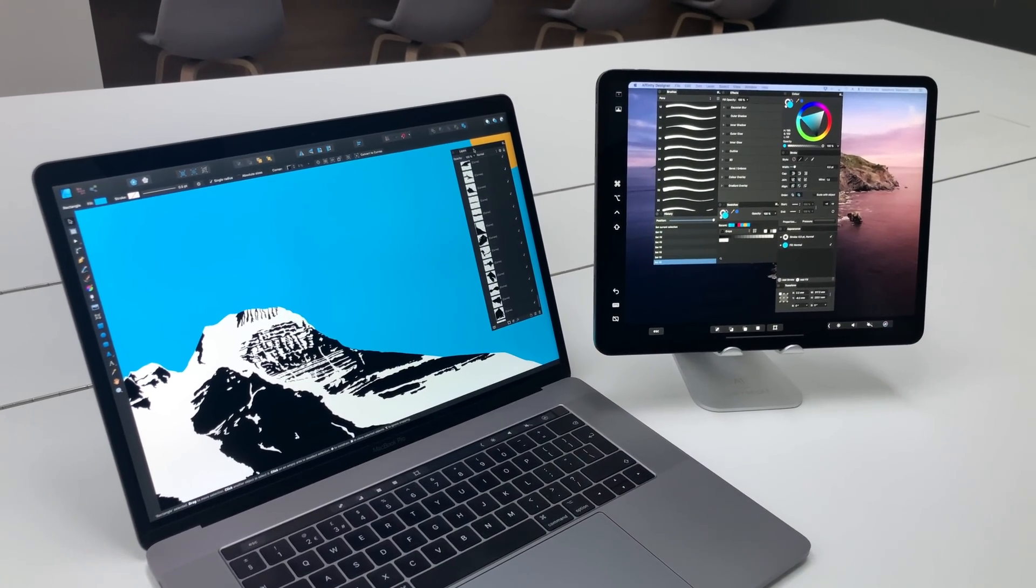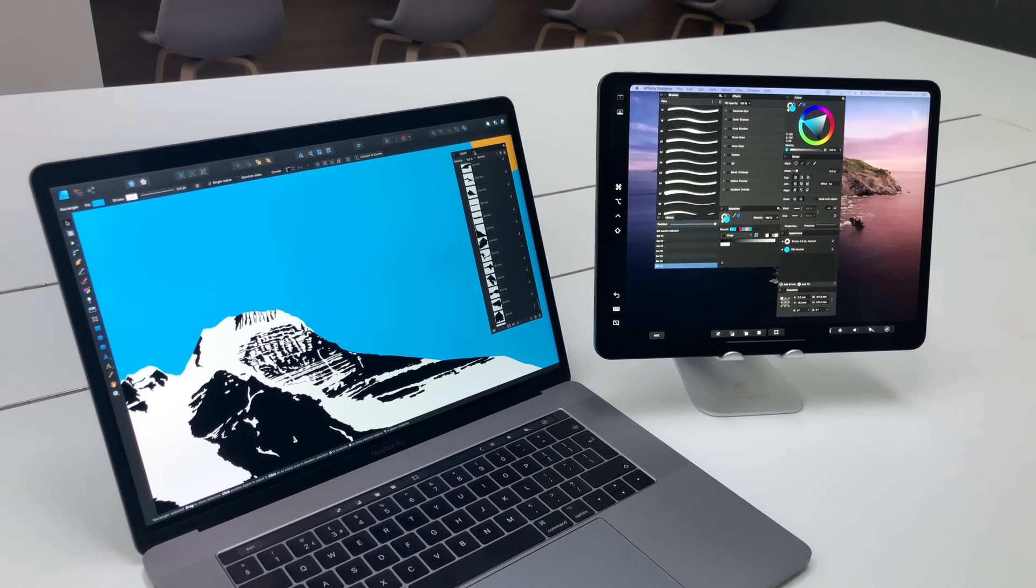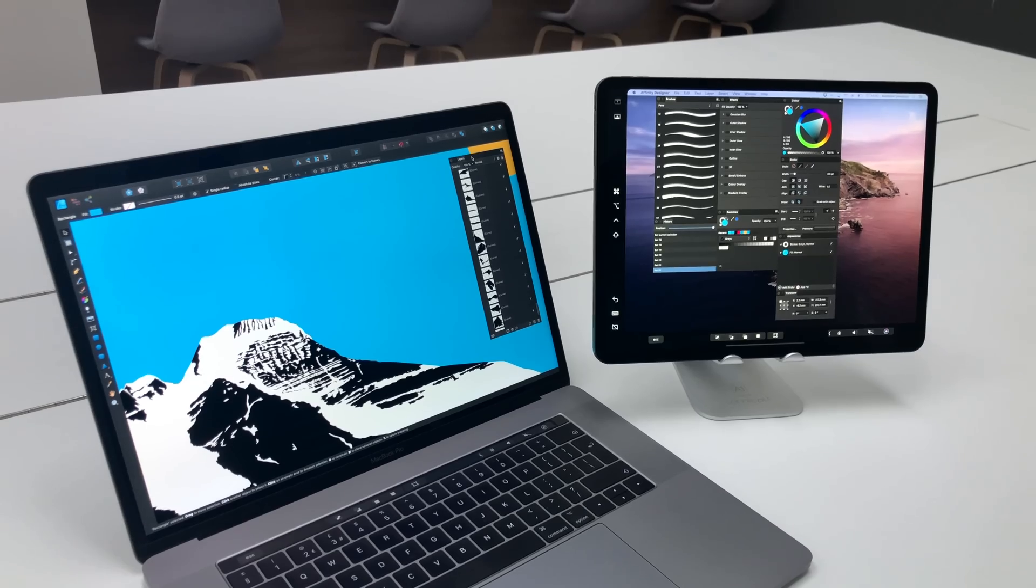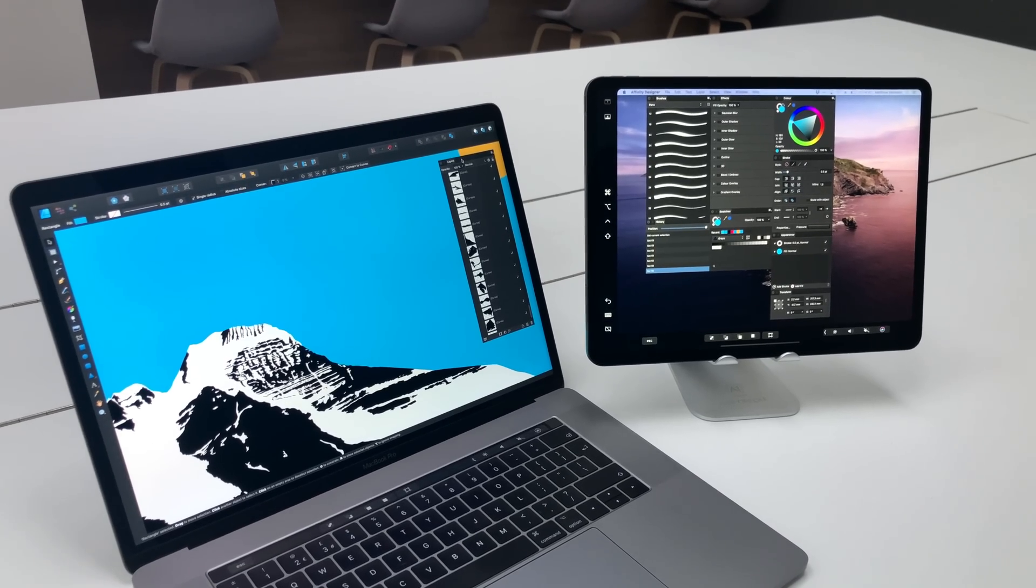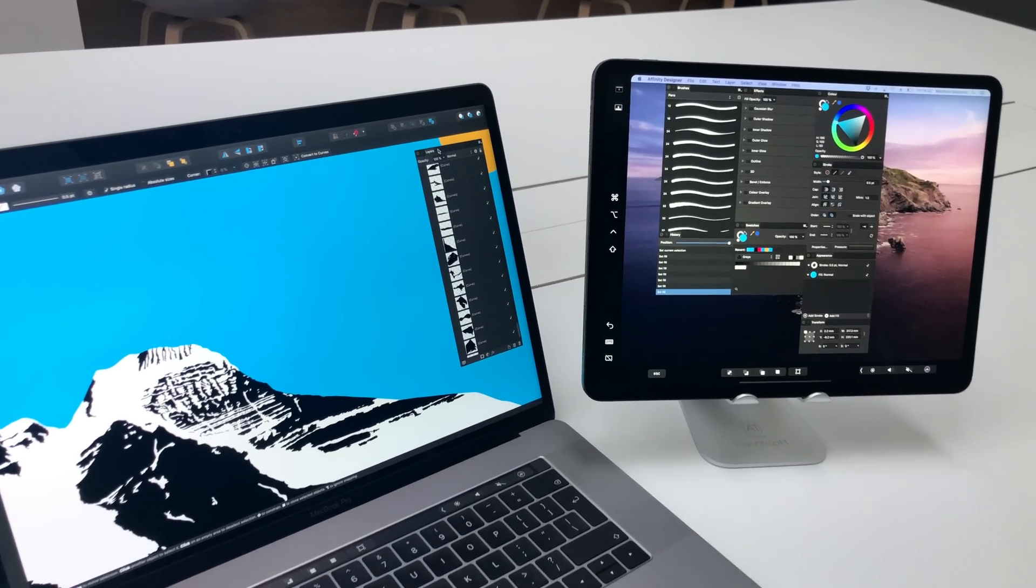So we've been testing out the new sidecar functionality on Mac OS Catalina and the new iPad OS and there's some cool things you can do with our apps.